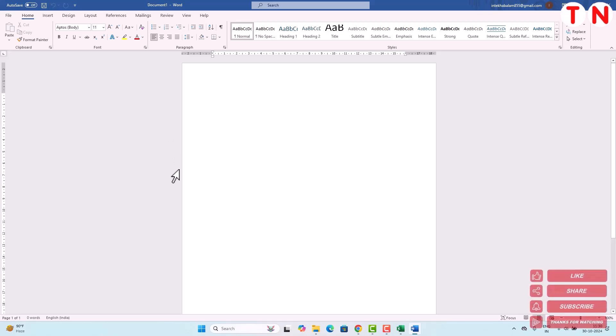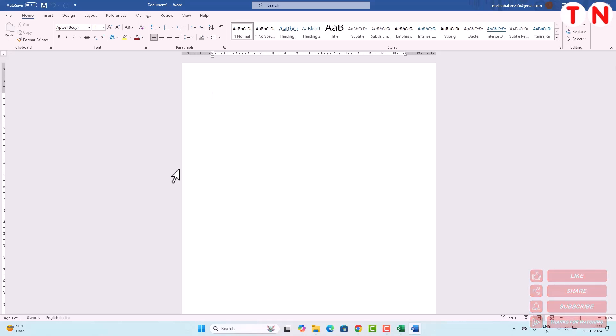So this is how you can download and install Office 2021 in your computer. I hope you enjoyed this video. If you found this video informative, don't forget to hit like, share and subscribe. See you in the next video. Have a nice day.